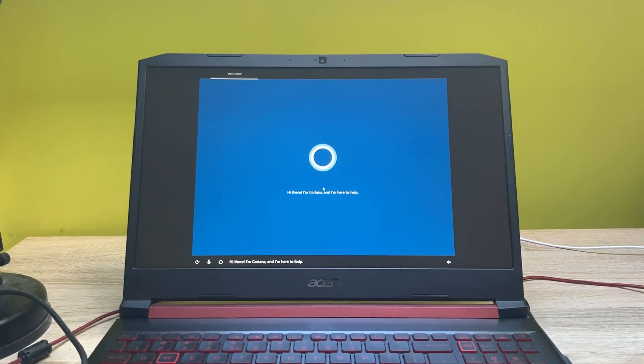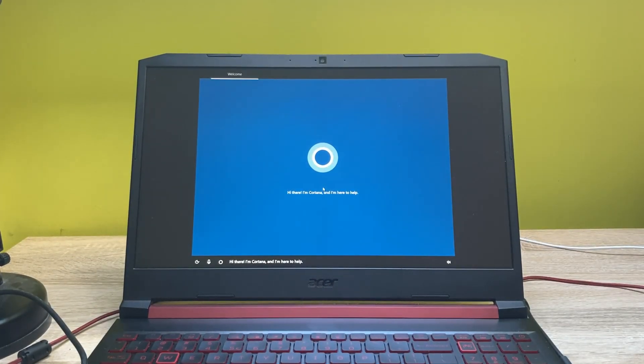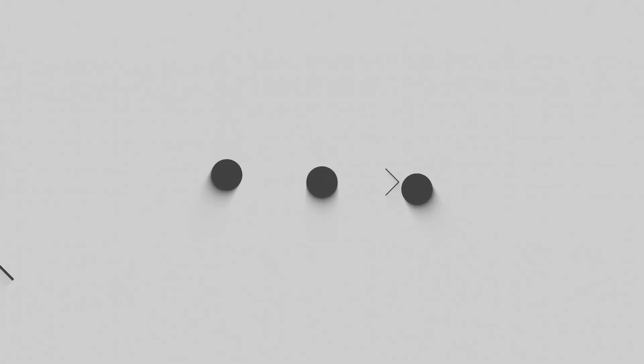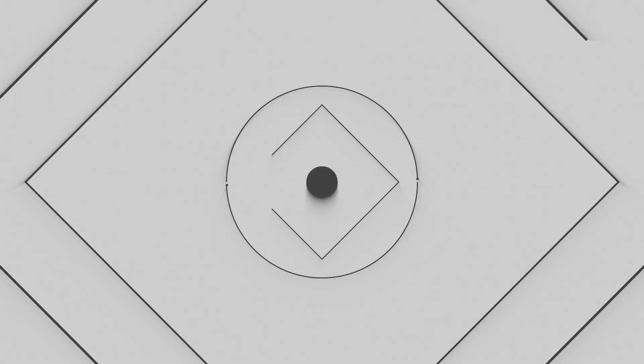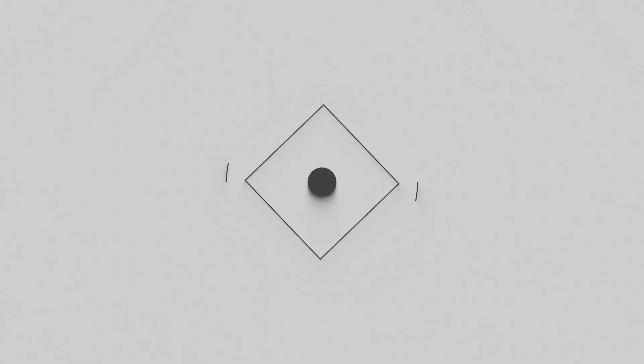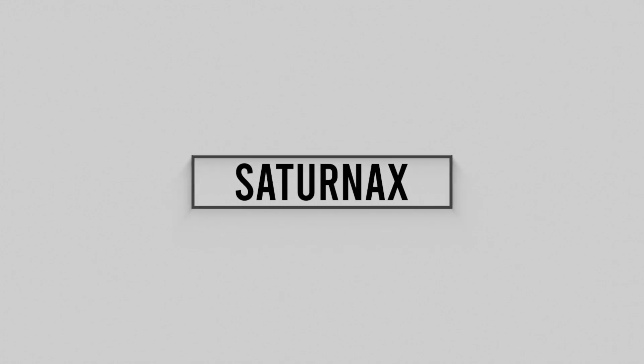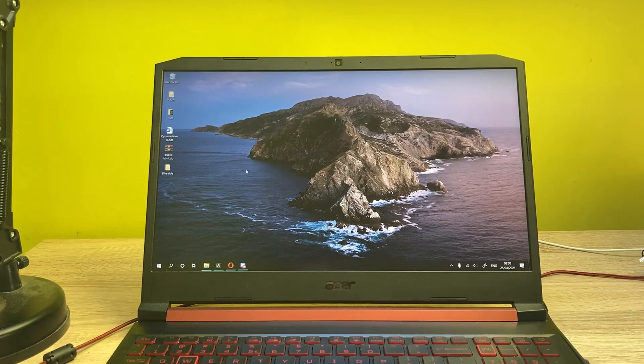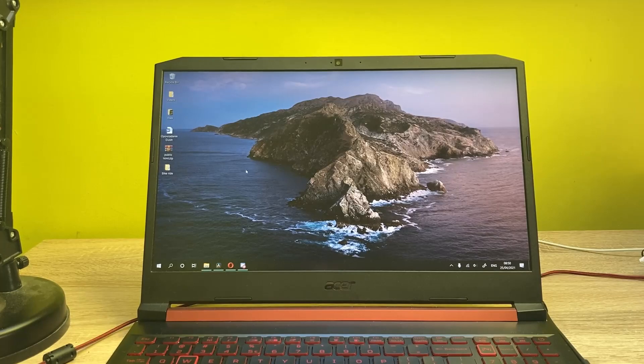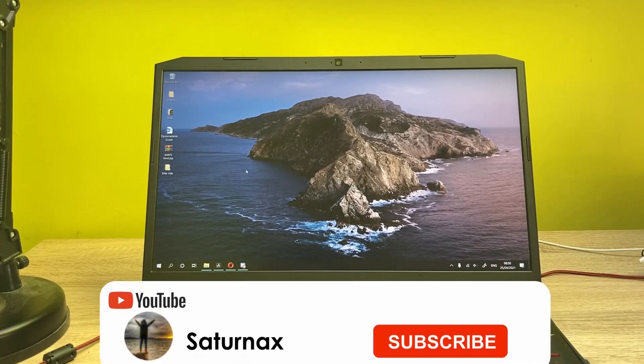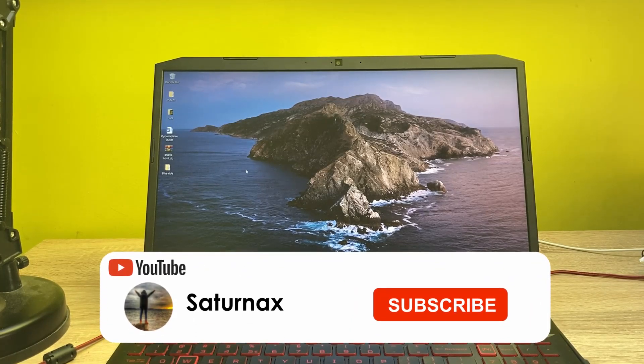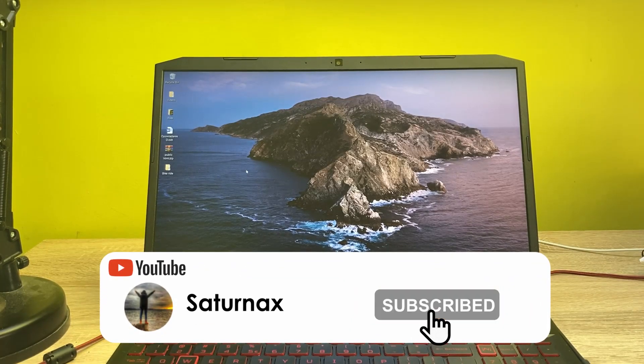Hi there, I'm Cortana and I'm here to help. Hello guys, my name is Satornax and in today's video I'll be showing you how you can reinstall Windows on your PC.